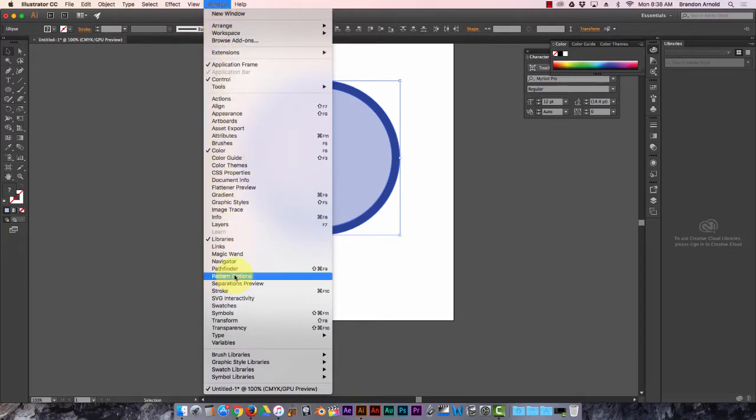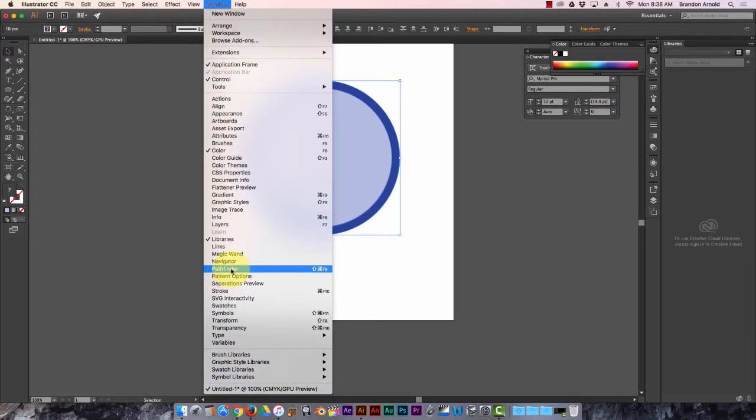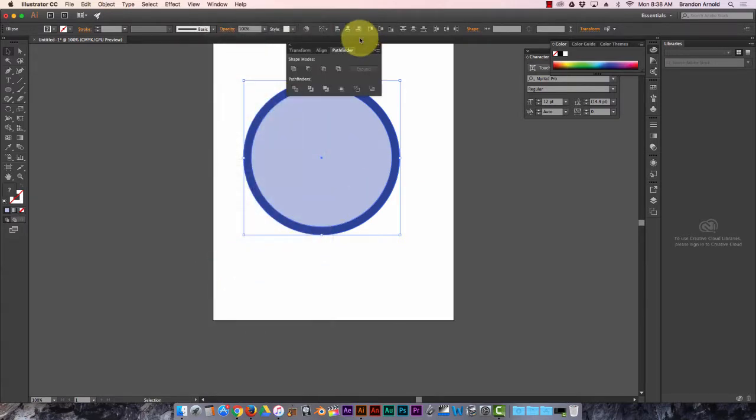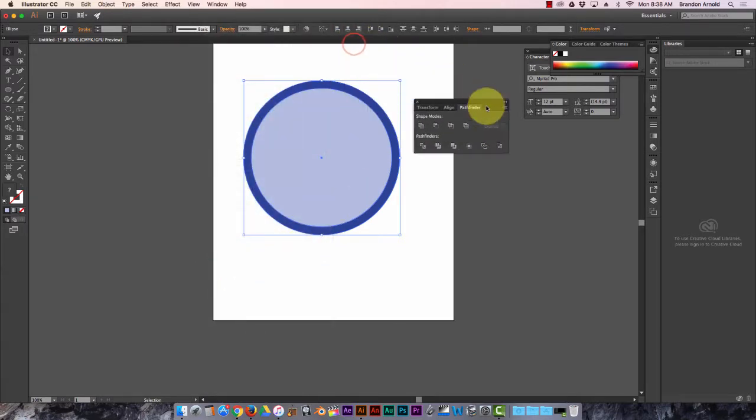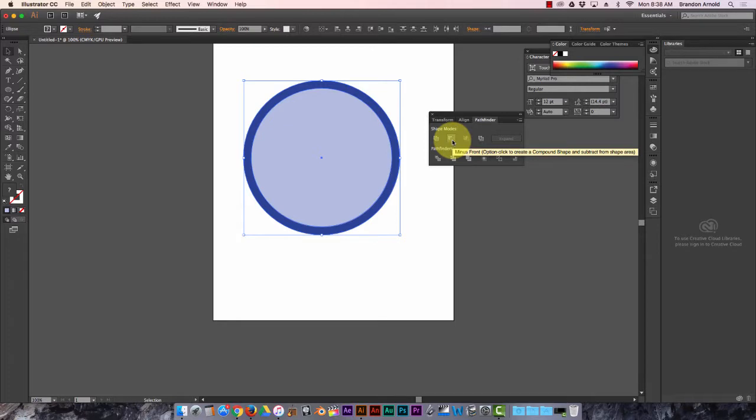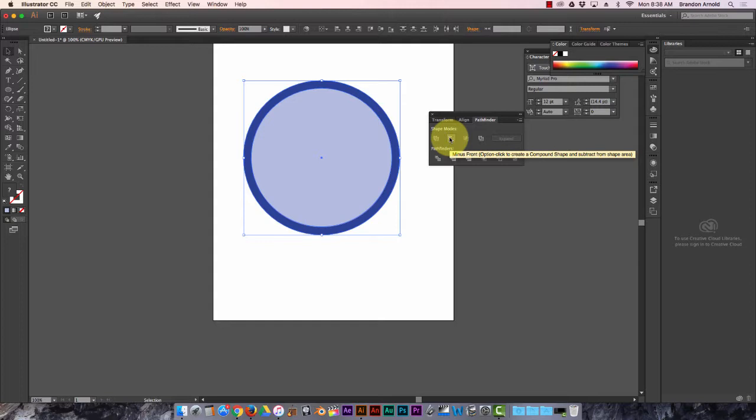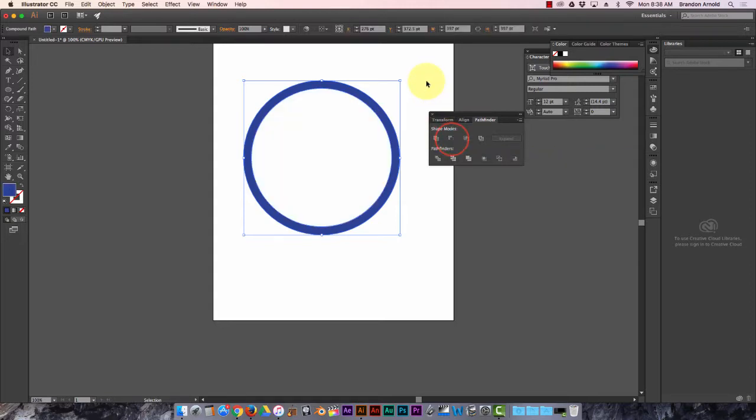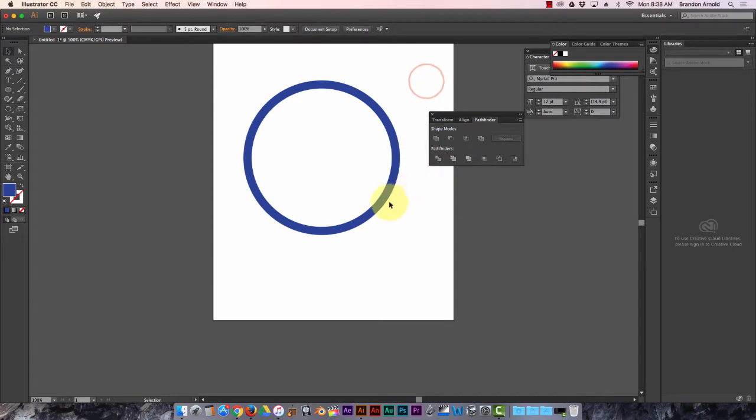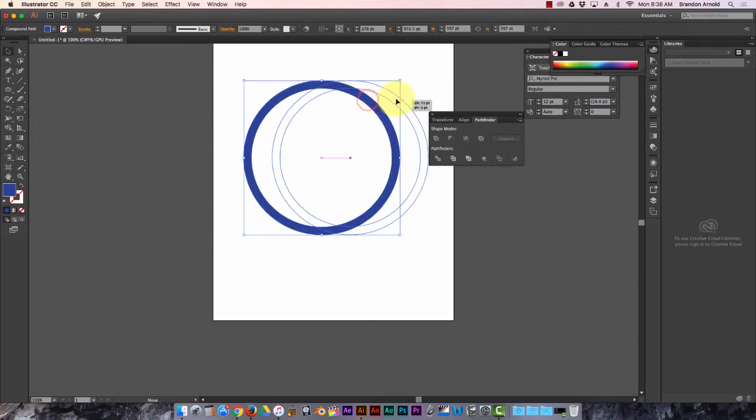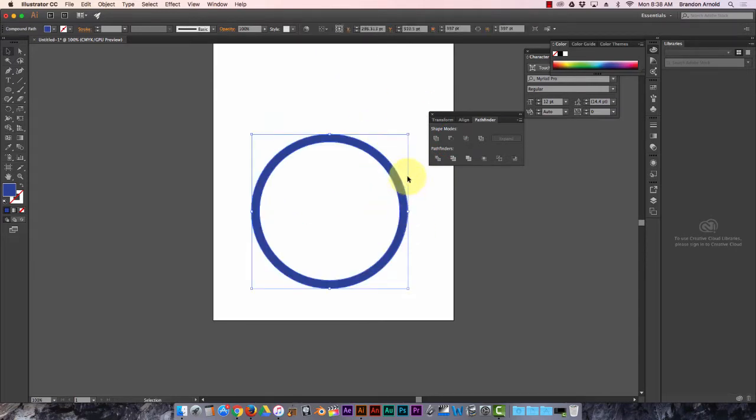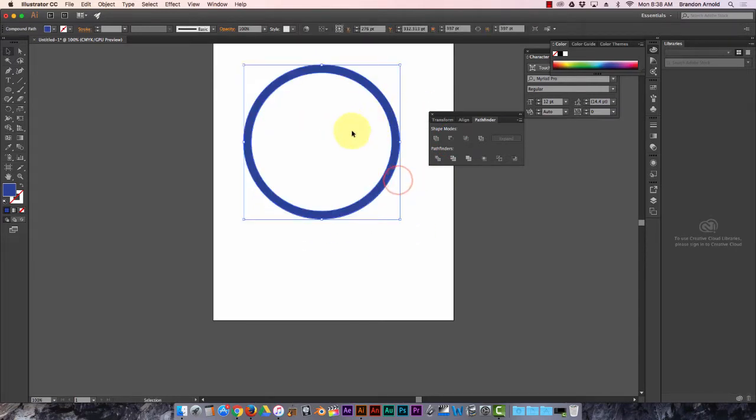So you open up your Pathfinder window and it's one of these things. I think it's this one, minus front. So that means whatever is on the top layer will get cut out of the bottom layer. So I click that, boom, minus front. It just cut it out and now all that's left is this border and the inside is blank. Pretty sweet, right?